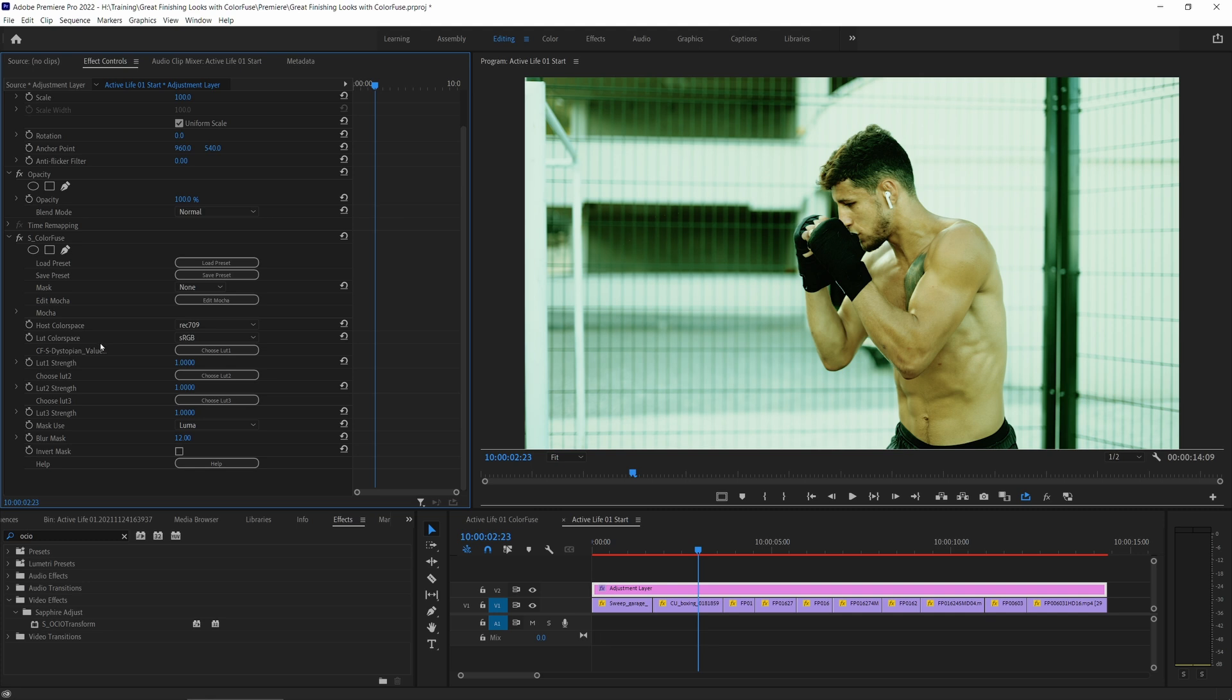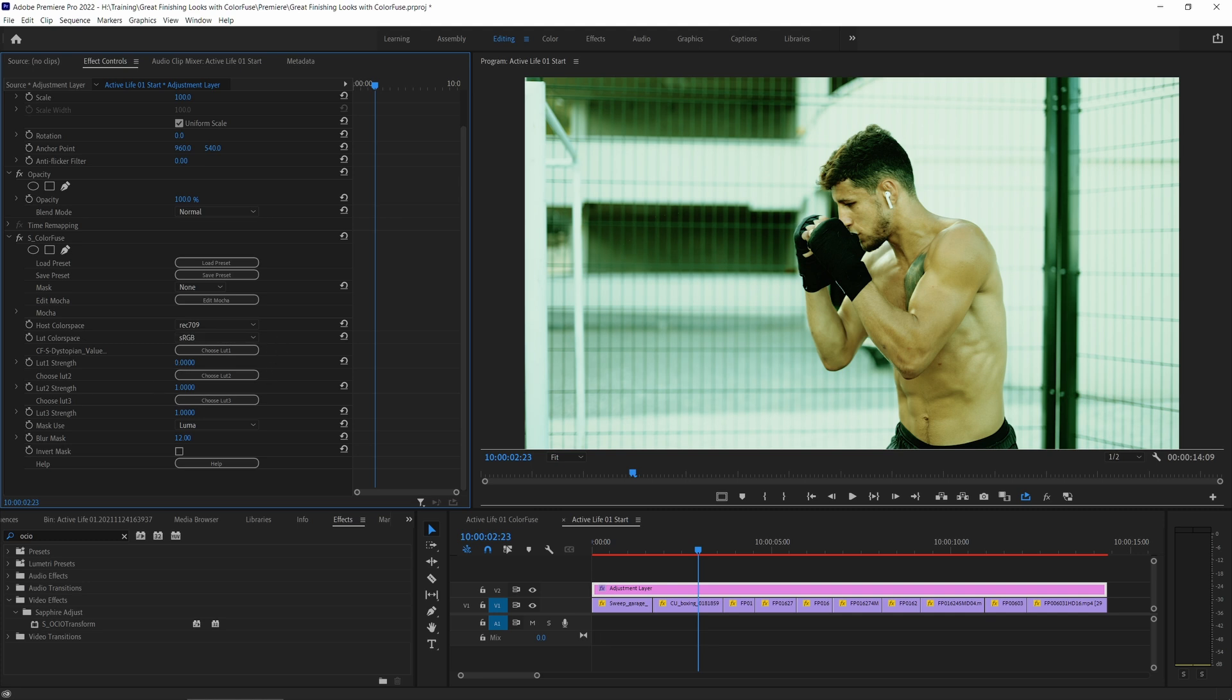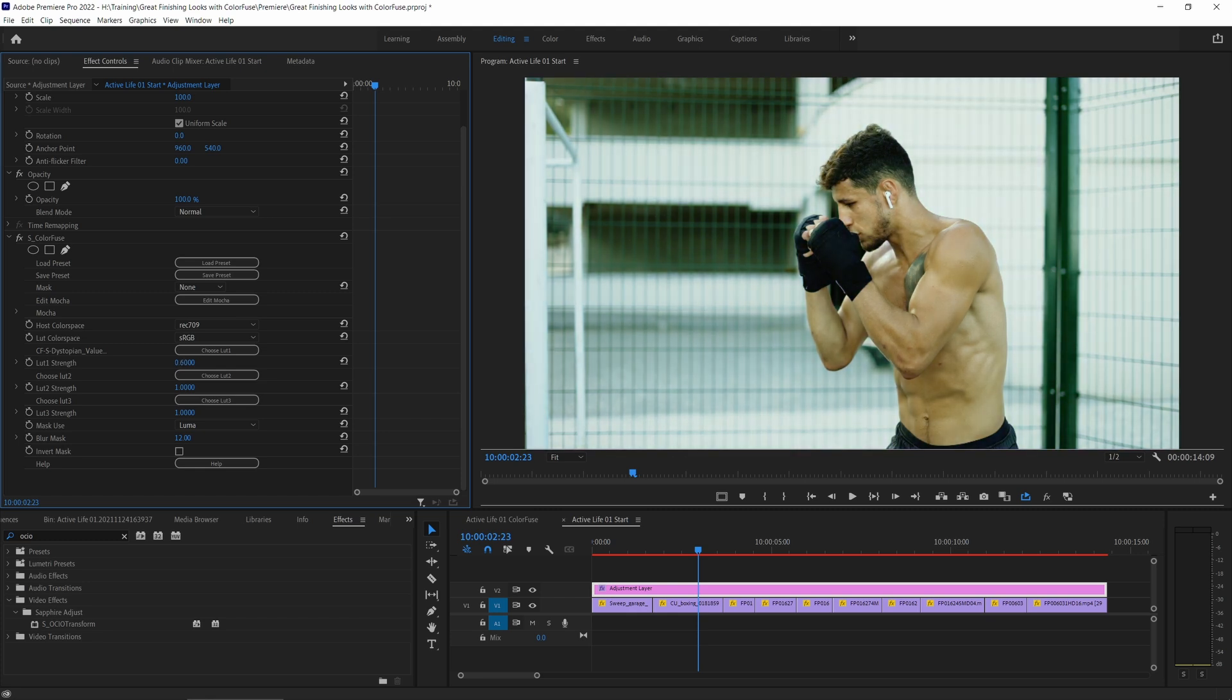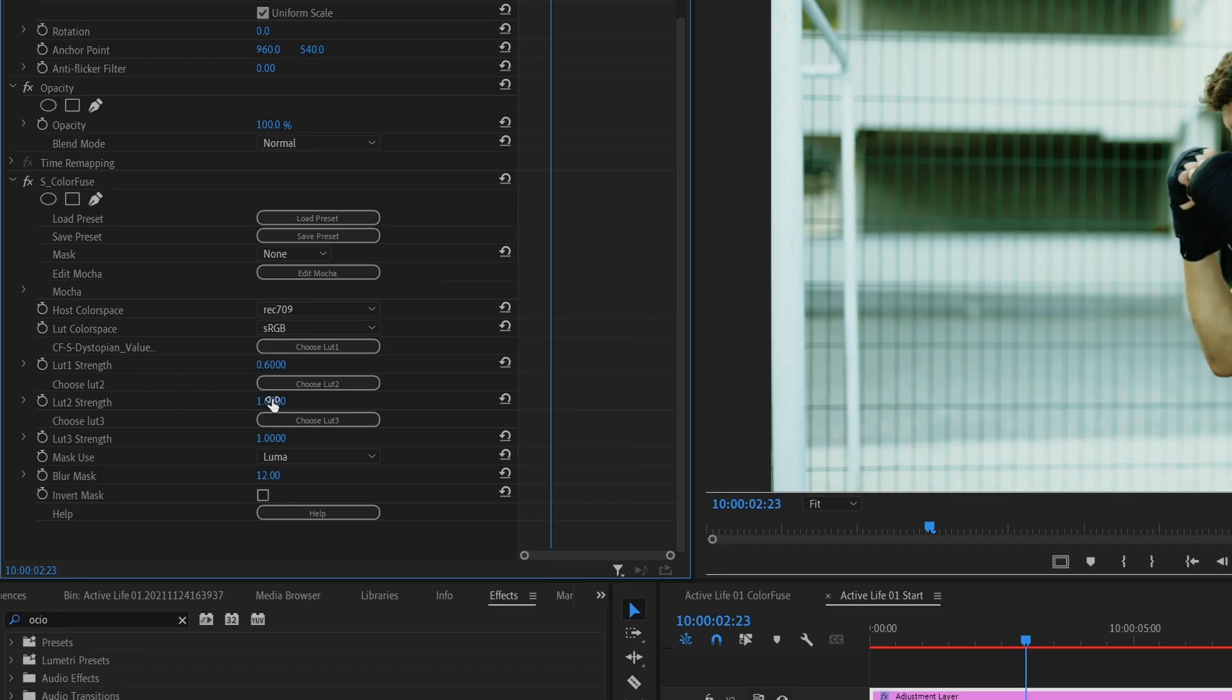The other one is LUT color space, and LUT color space is going to make sure that our LUTs are transformed in the correct way as well. Now all of the ones that come shipped with Color Fuse are sRGB, so we can just leave that default. So let's come back in and let's mix this around about where I want it again. It's probably around about there.